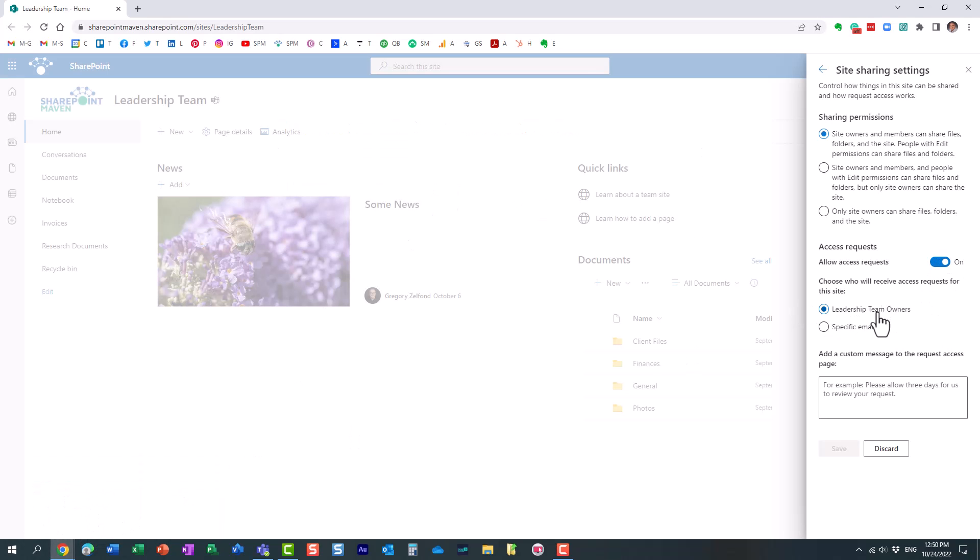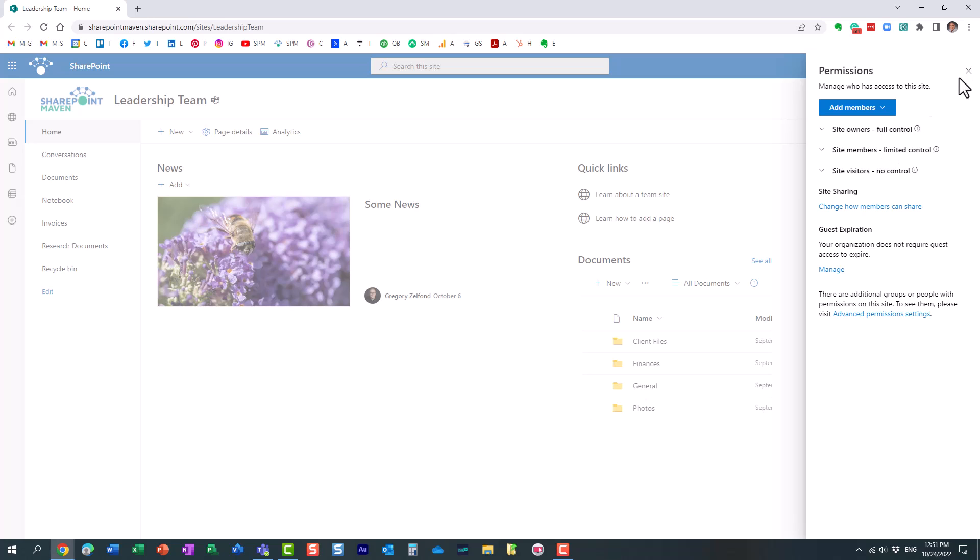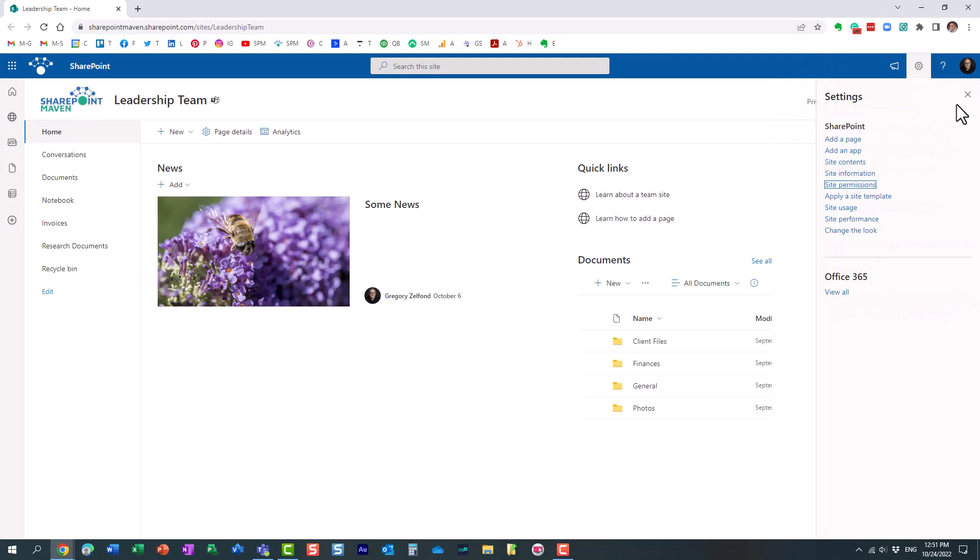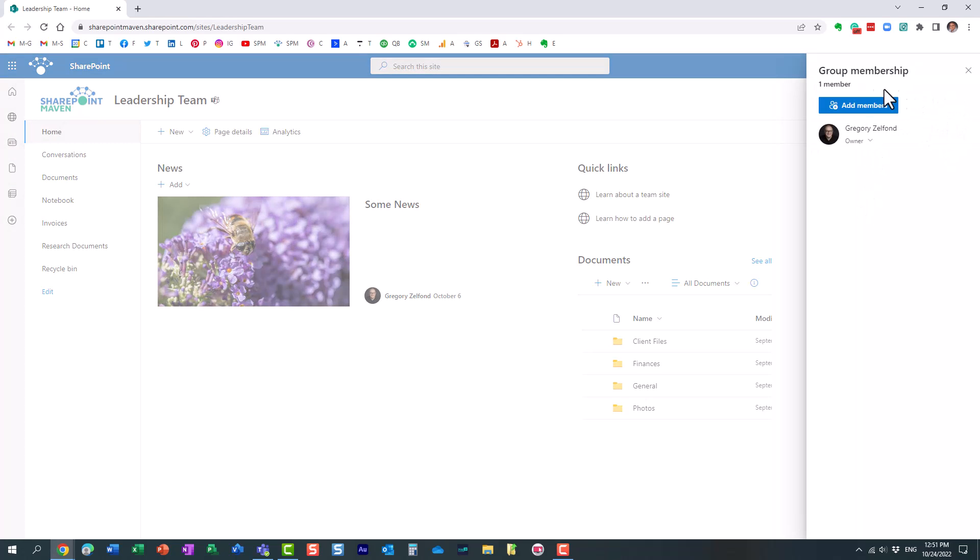There is another option here. So by default, those emails, by the way, when Mary just sent the request to join the site, I received an email. And essentially, I can go to my Outlook and approve or reject from there. But by default, those emails go to all the owners of the site. Essentially, anyone who is the owner of the site.